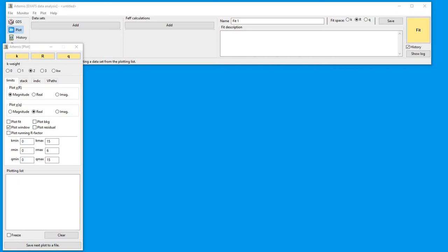Hello, my name is Shelley Kelly. I'm going to show you the Artemis portion of how to distinguish a first shell in some iron data to determine if it's an oxide or a sulfide.